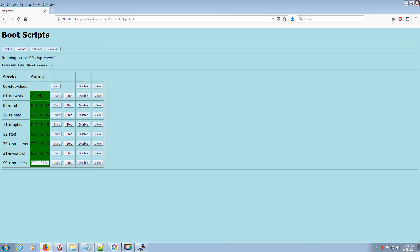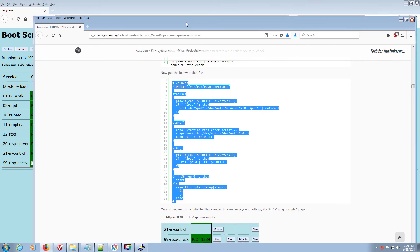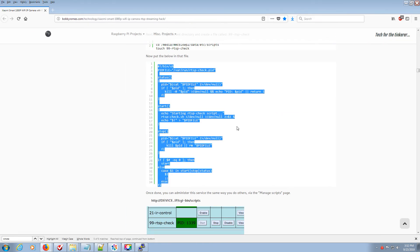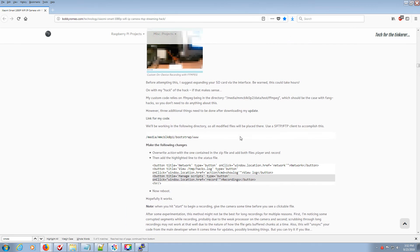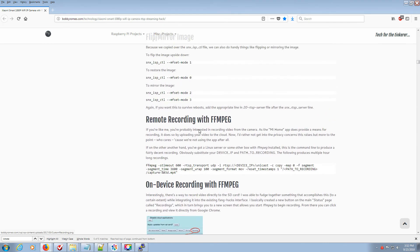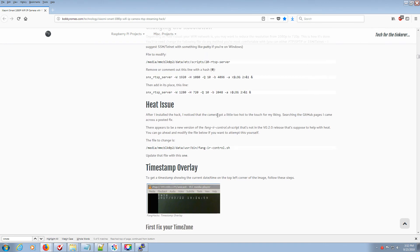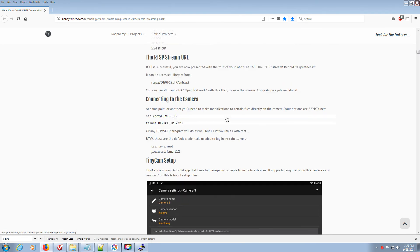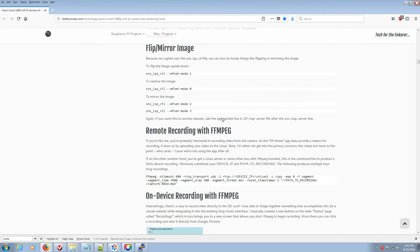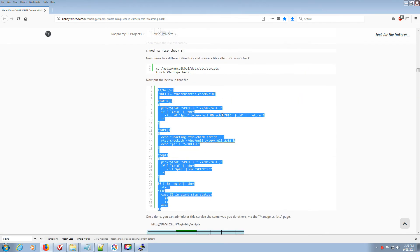Again, these guides, as thankful as I am for them, they're not designed for the average Joe. I mean, he says it up here. Hey, if you don't understand this stuff, this isn't for you. But nonetheless, it's really frustrating when they allow you to hack your camera and then you end up with problems like the heat issue that I talked about in my prior video, or in this case, it randomly disconnecting from the RTSP server and then having to reboot it manually.